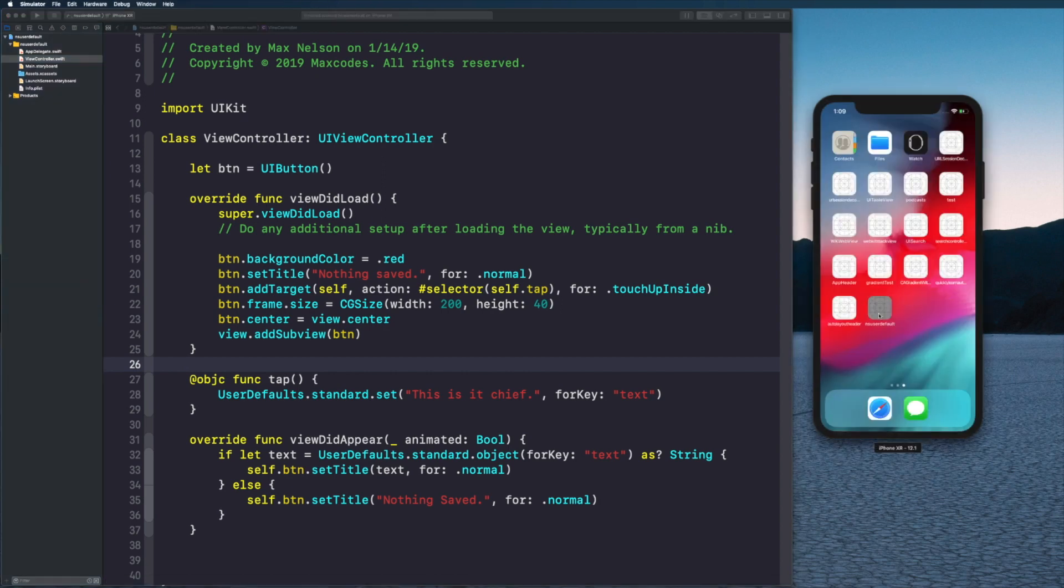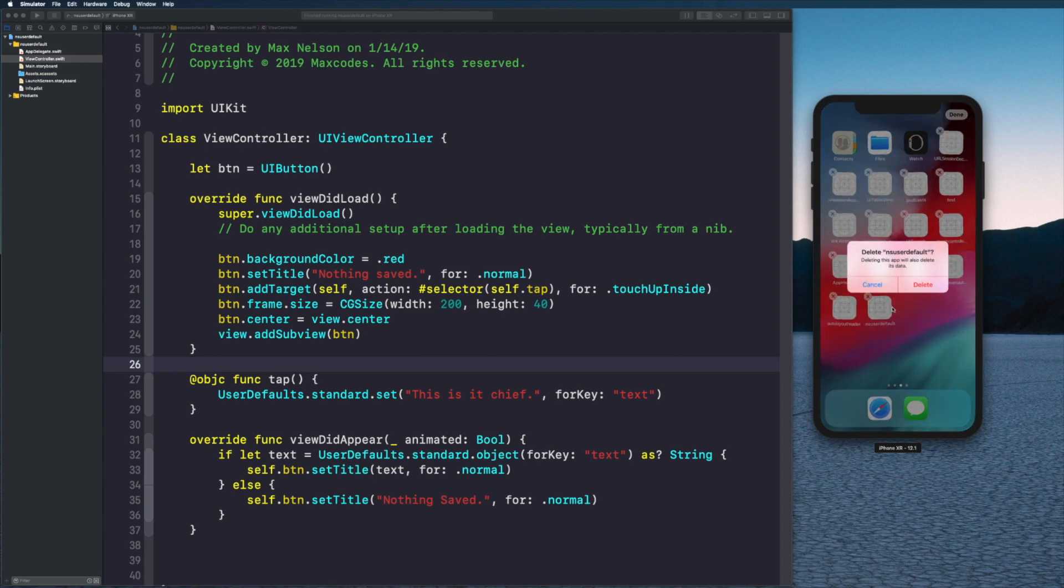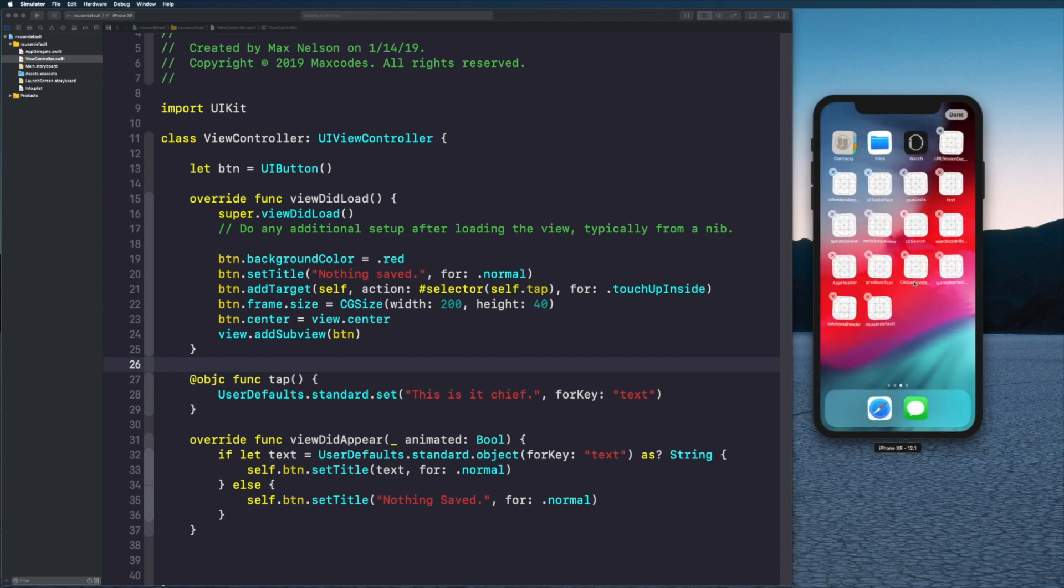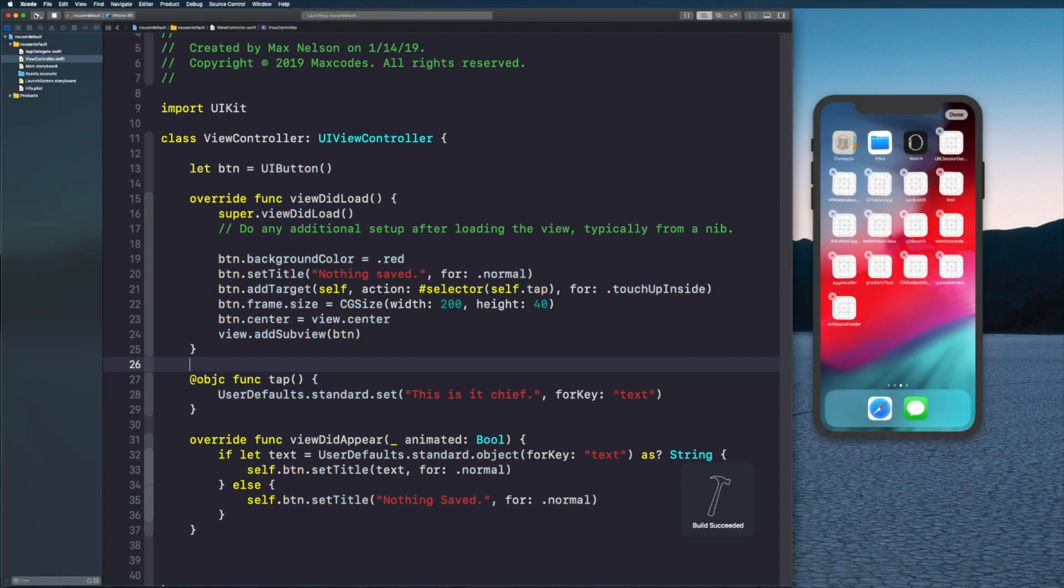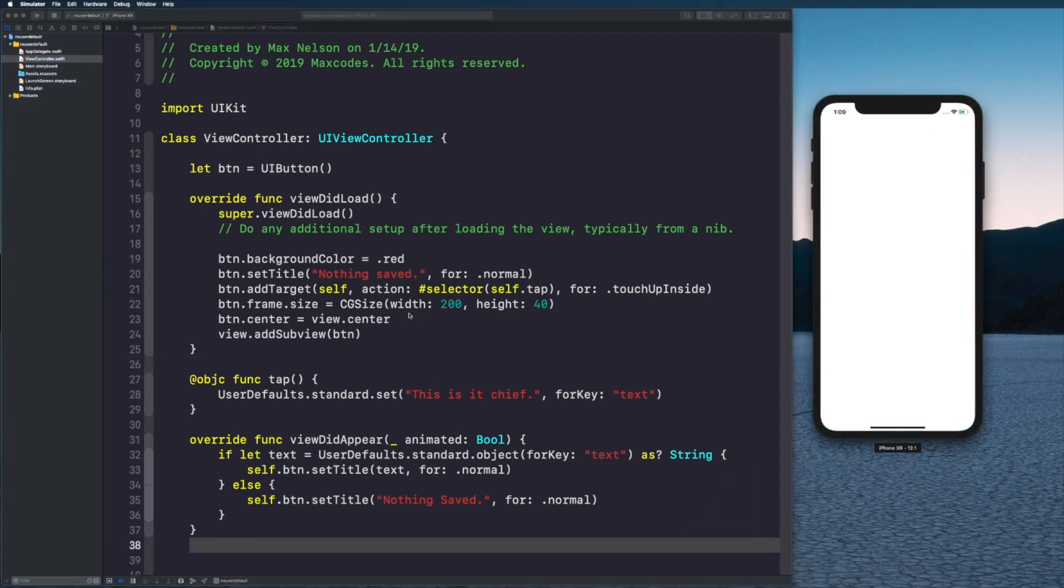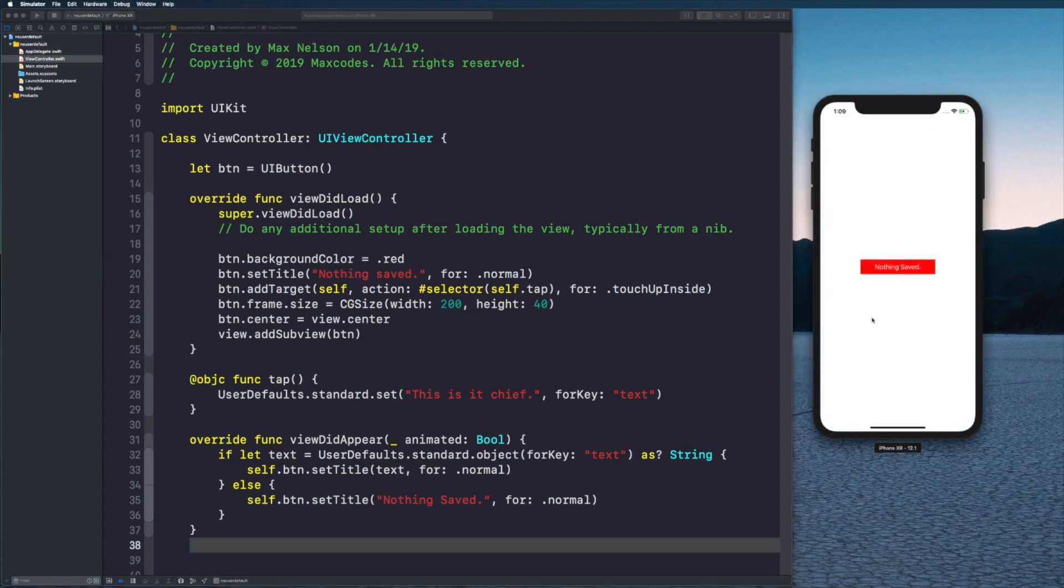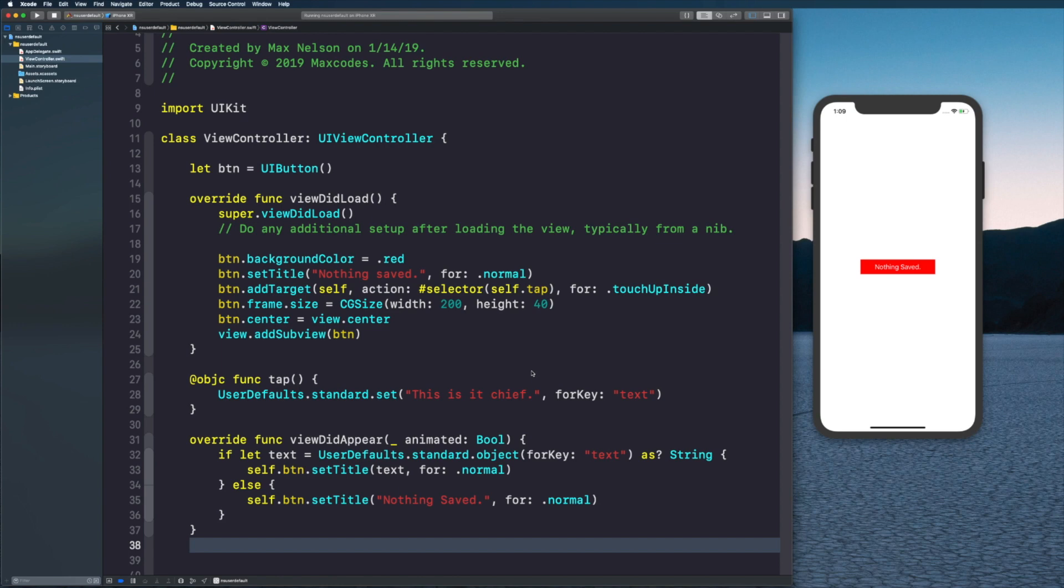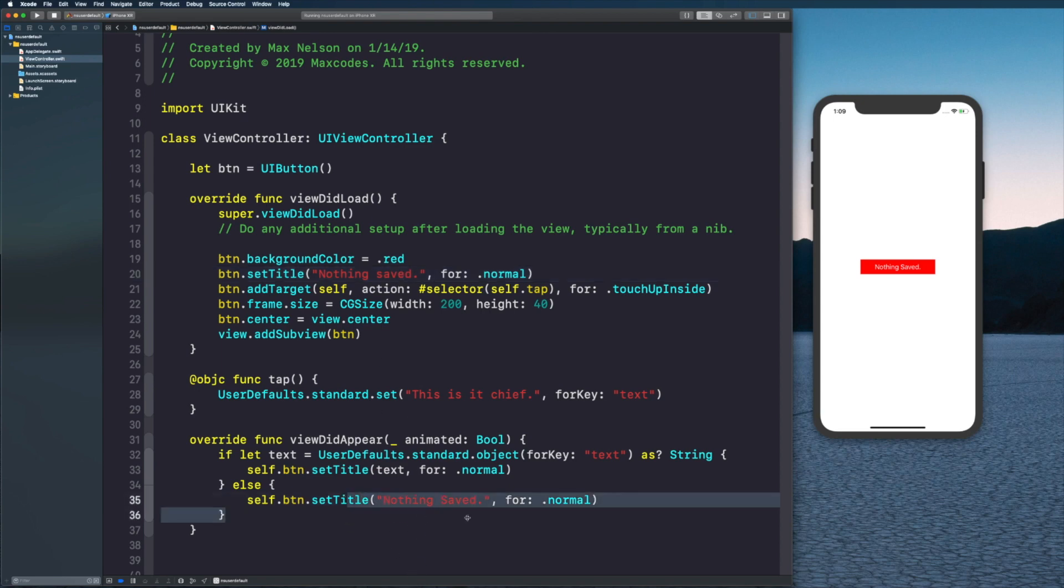To show you one more time, I'm going to close the app and this time I'm going to delete it from my simulator phone. Then I'm going to recompile the application and you'll see that it's 'nothing saved' again.